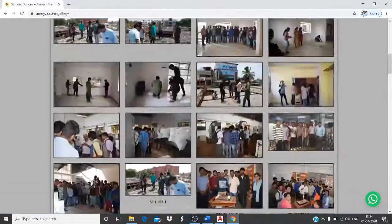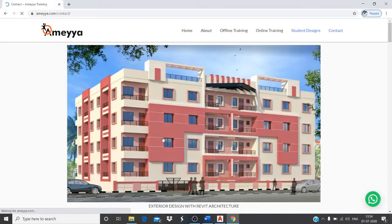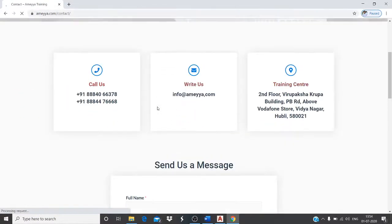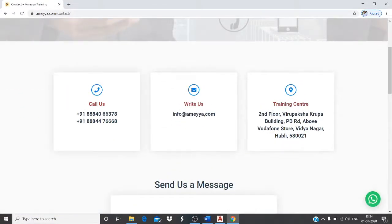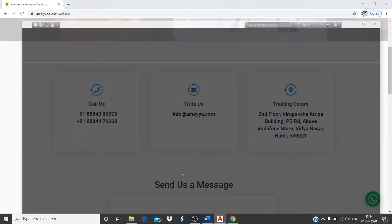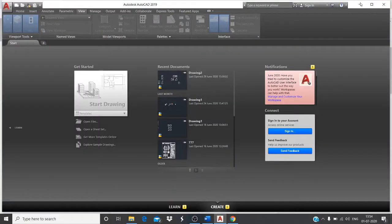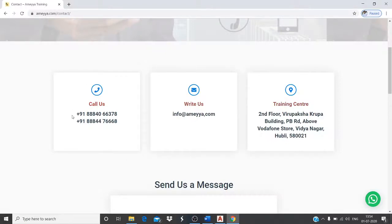On the contact page, you will find our address and contact numbers. If you have any doubts about AutoCAD or any other software, you can contact us. Our numbers are 888-406-6378 and 888-447-3667 — both are WhatsApp numbers, so you can text your doubts or queries.